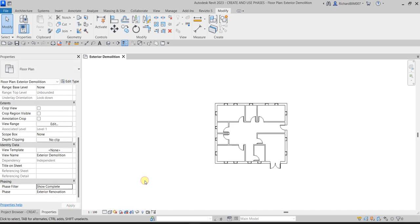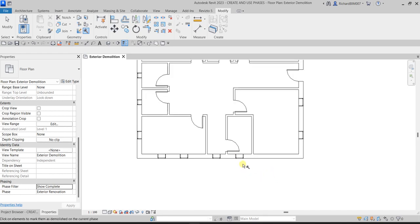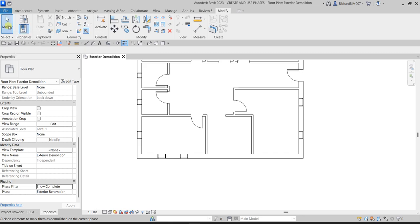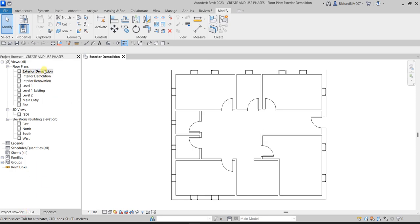Now we are going to do some demolition. Let's go to the Modify tab and find the Demolish tool — the hammer icon. I'll click it and select elements: this one disappears, this one as well, this wall, and the door automatically disappears because we demolished the wall. Then select Modify. This is now the setup view for Exterior Demolition.